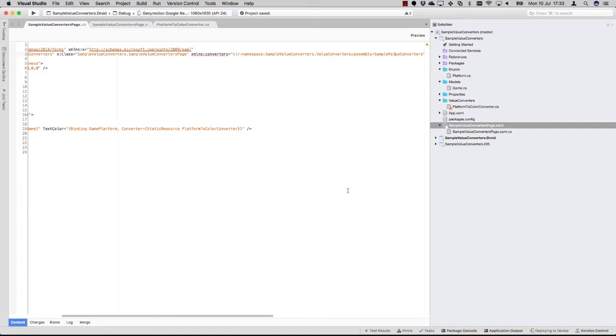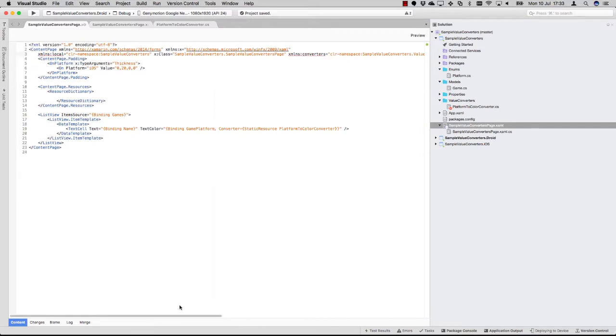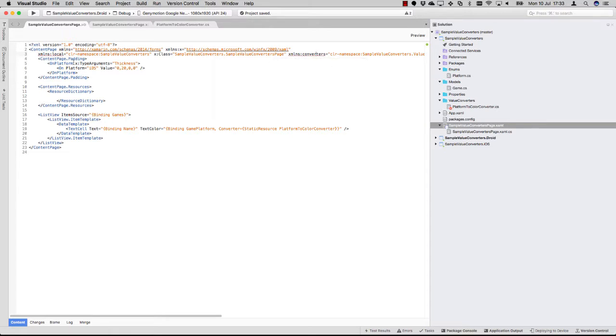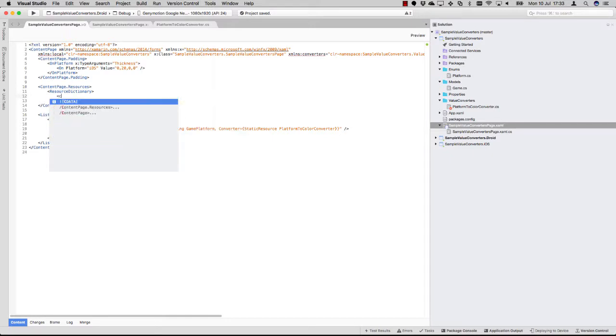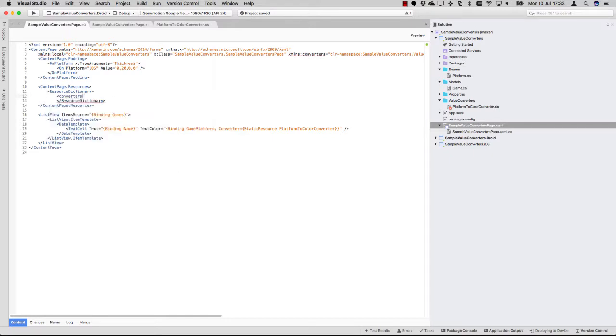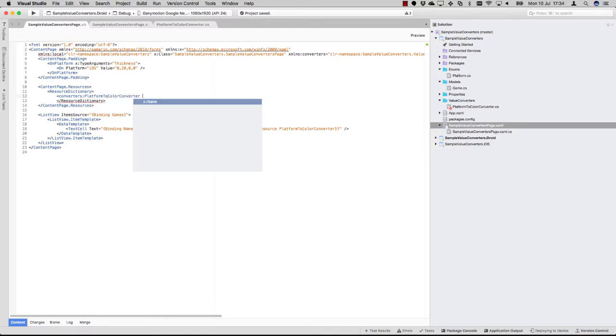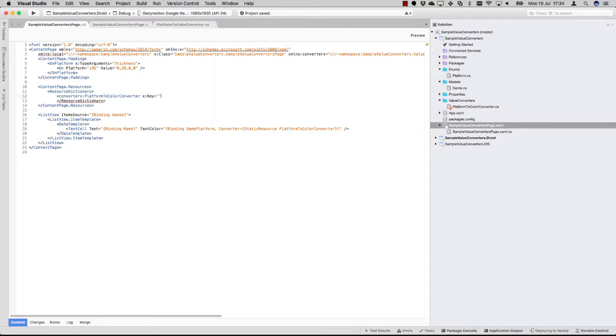So now we have this converters namespace and I can use it here to specify the name of your actual converter, which is in this case PlatformToColorConverter. And you have to give it not an x:Name like it suggests, but an x:Key. So mind you, that's good for static resources. And we have to use the same name as we did here to specify in the template.